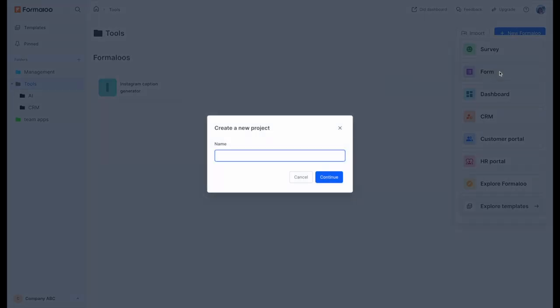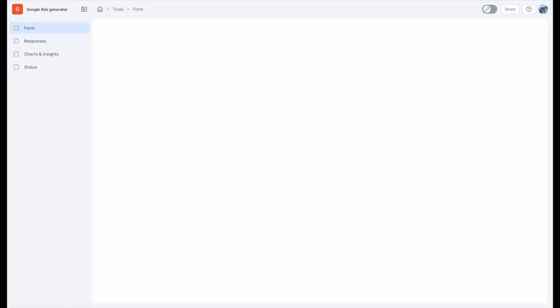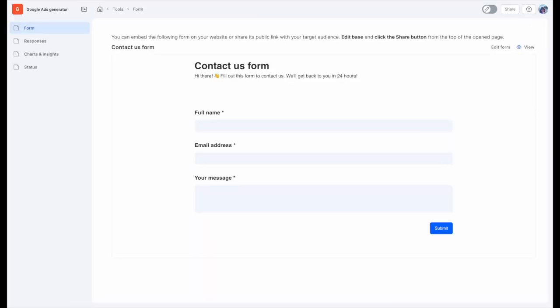First, head over to the Formuli website and sign up for an account if you haven't already. Once you're in, click the New Formuli button to build your first form's dashboard.